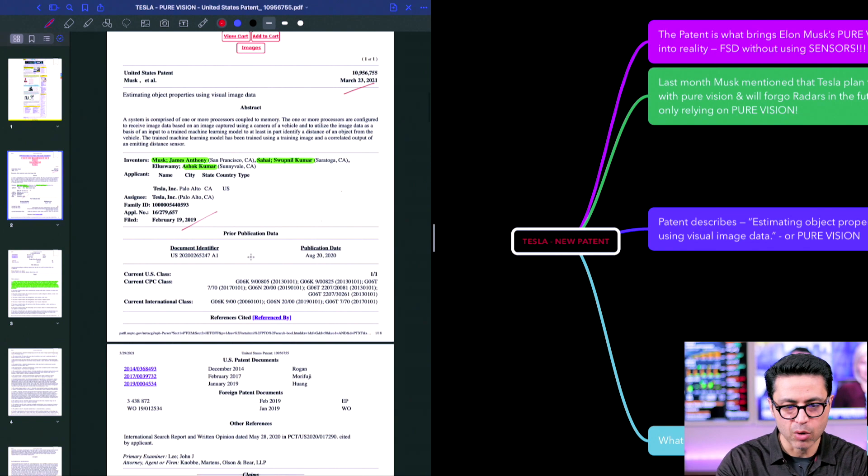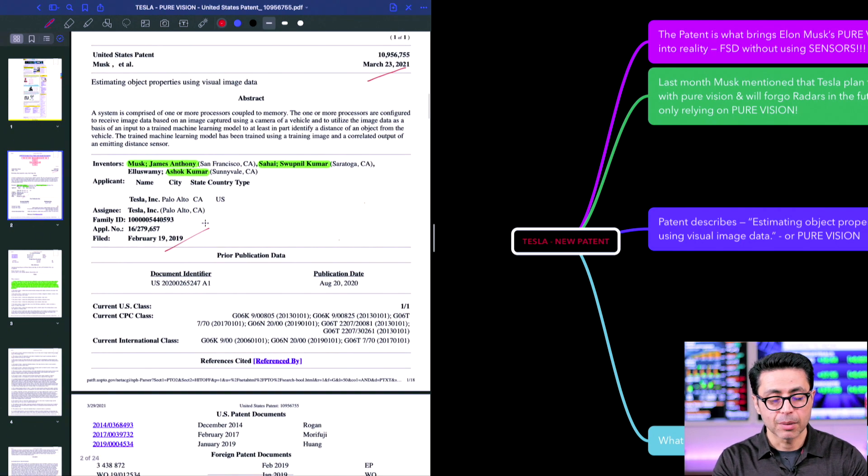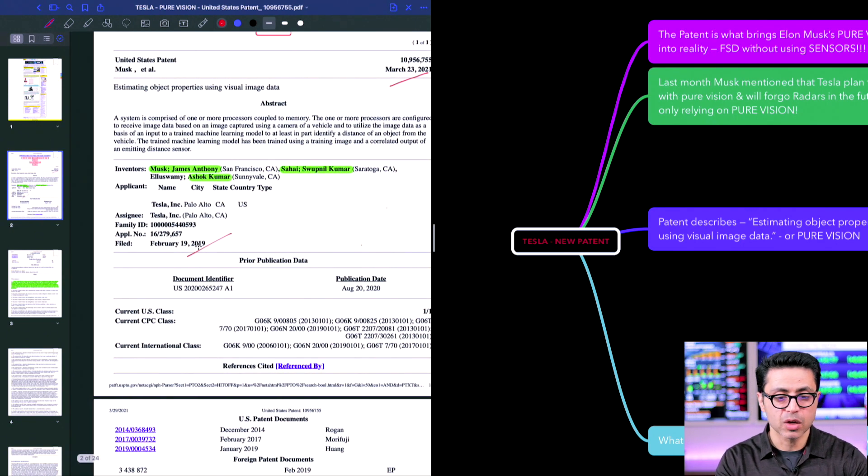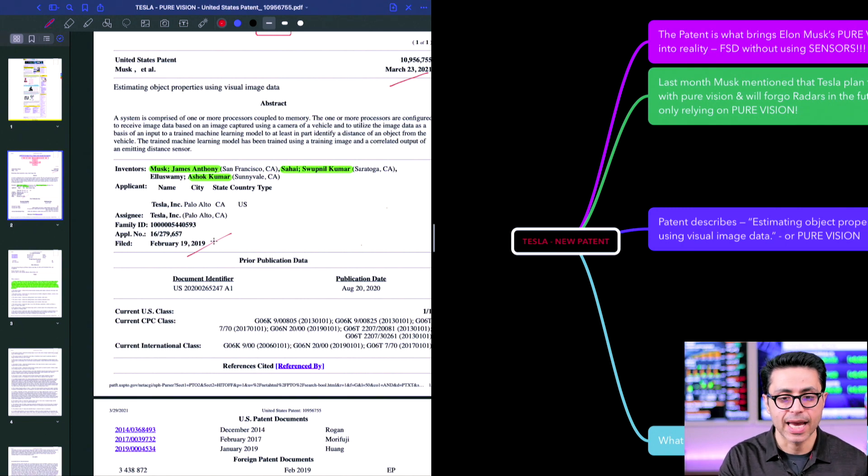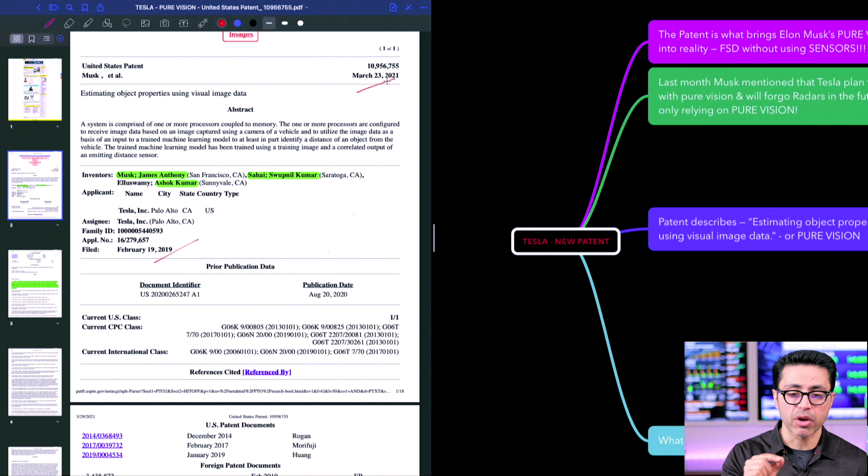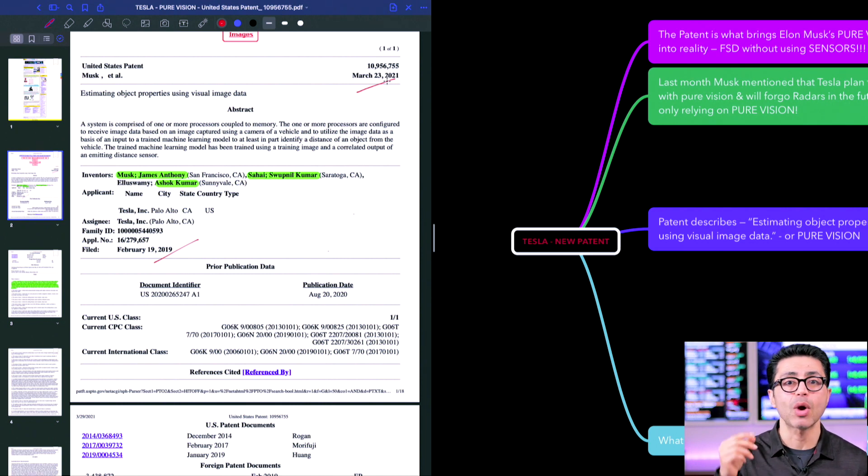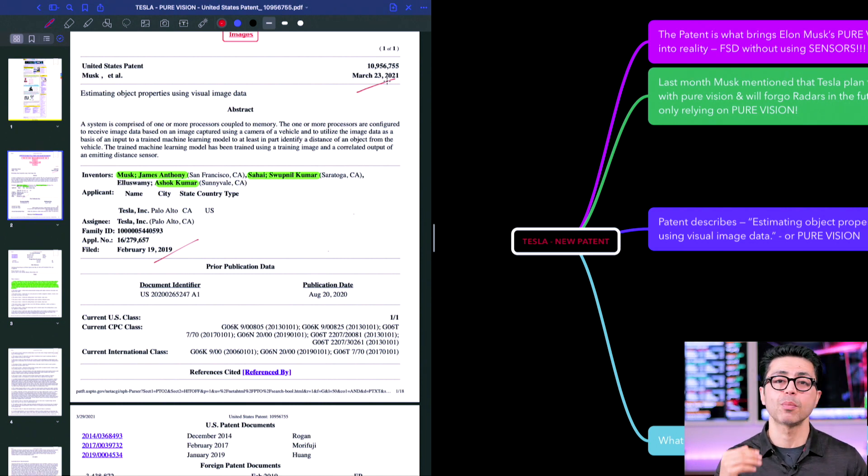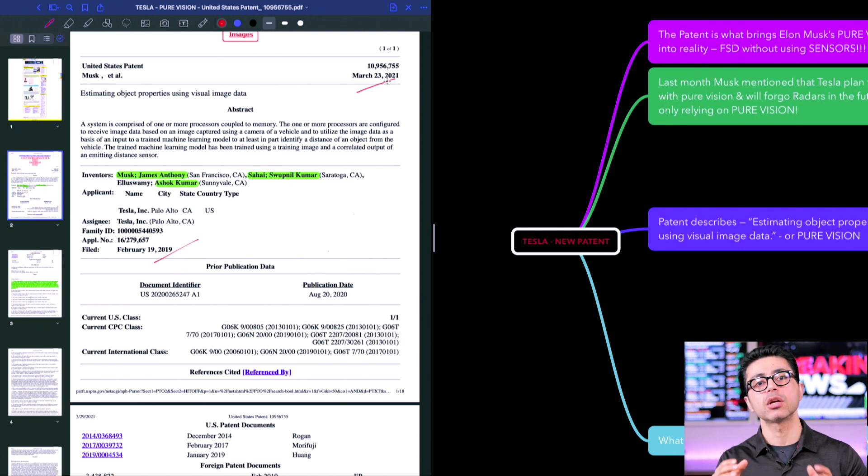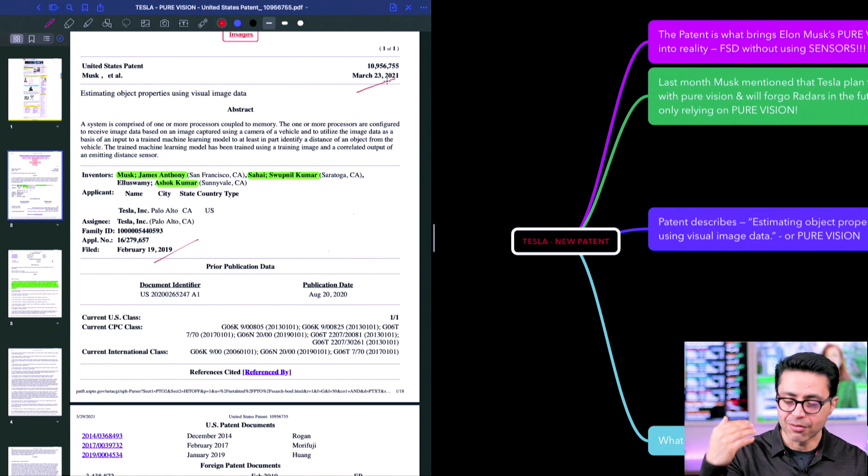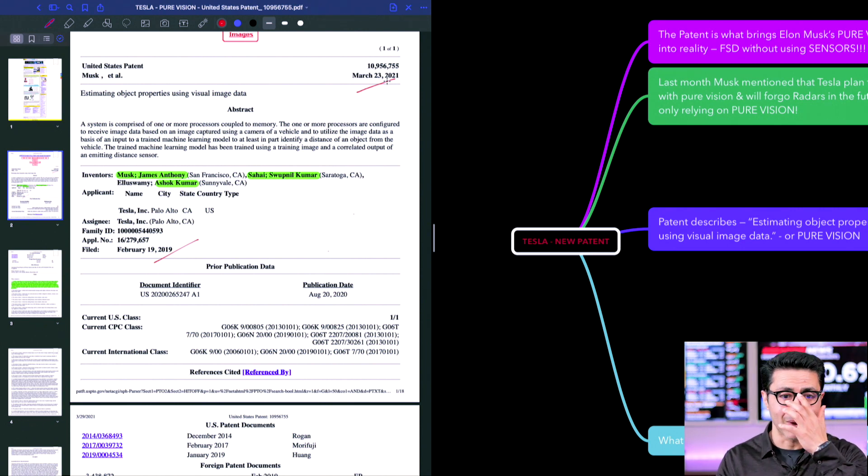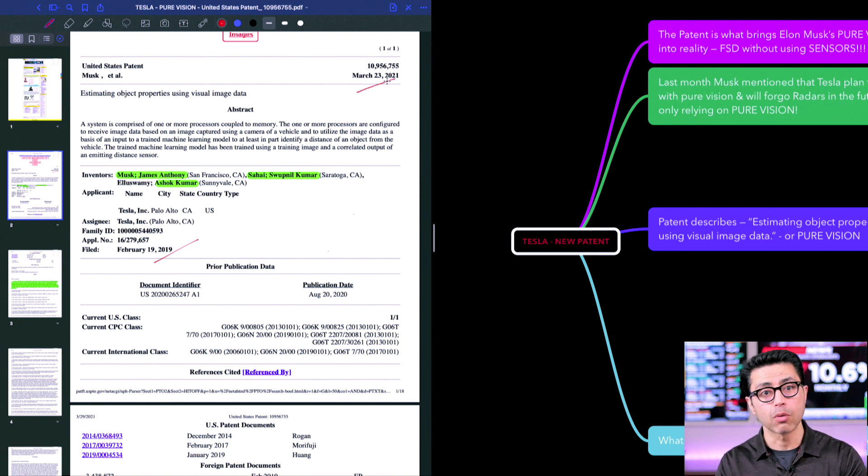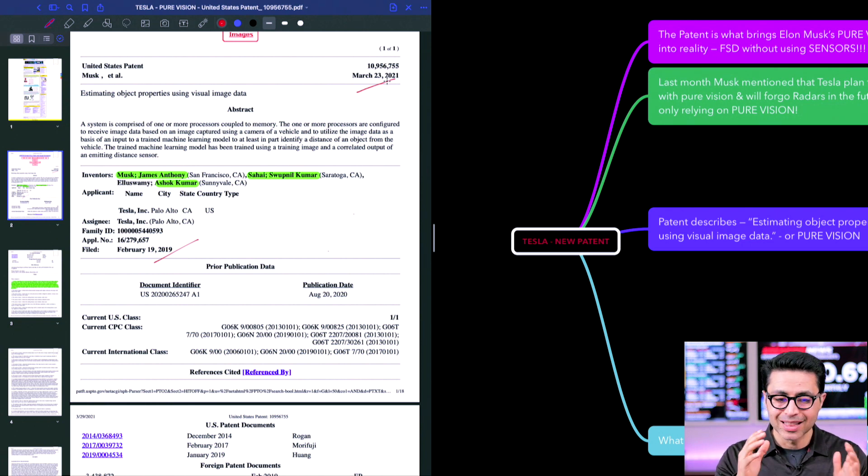In this patent that Tesla just received, it was filed on February 19, 2019, and they received it on March 23rd, 2021. Now, if you're familiar with the patent process, once you file a patent, you have one year to make revision. And after that one year, USPTO then basically analyzes it, reads it, and then comes back and basically gives yes, no, or more information kind of decision. That's exactly what happened here.